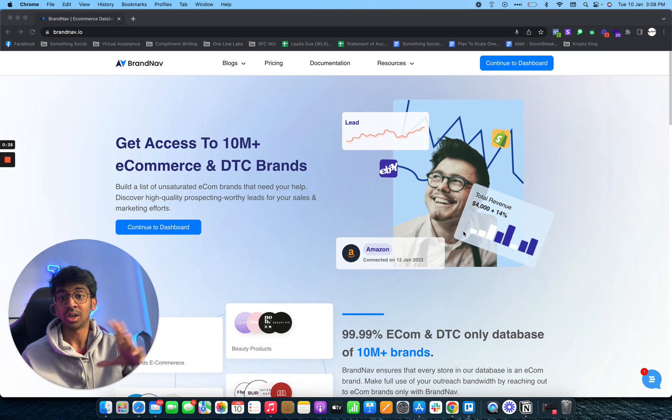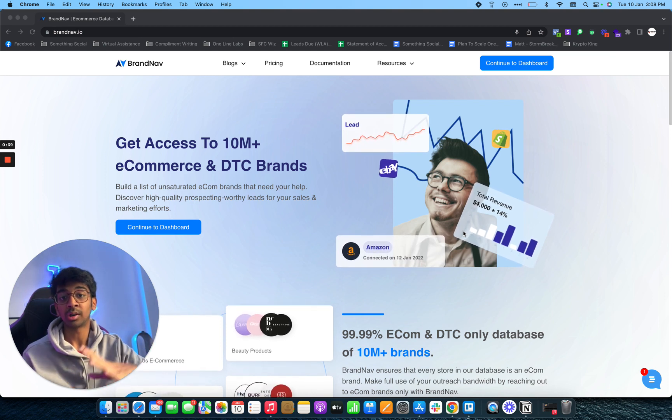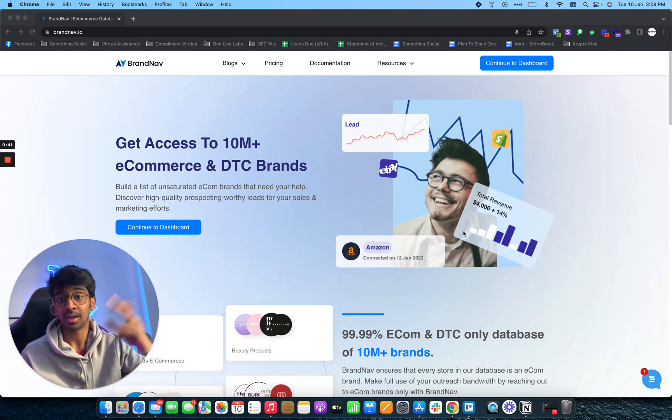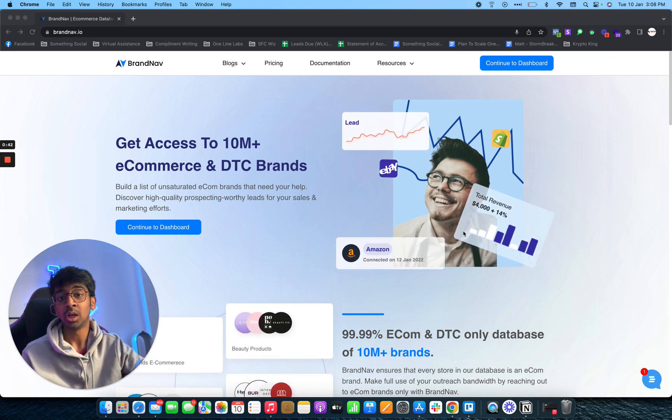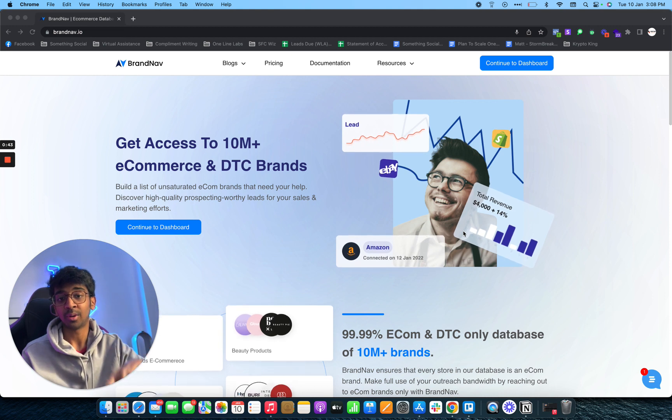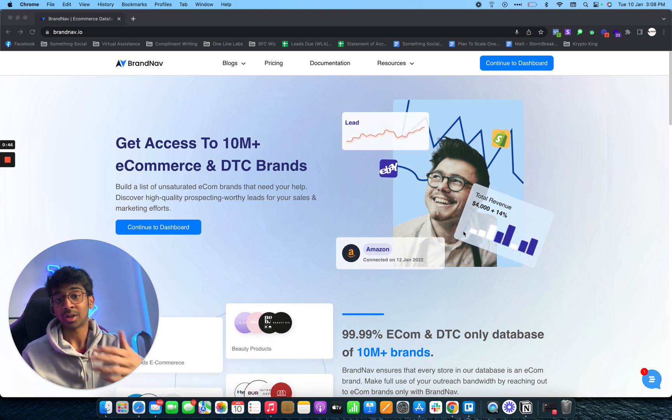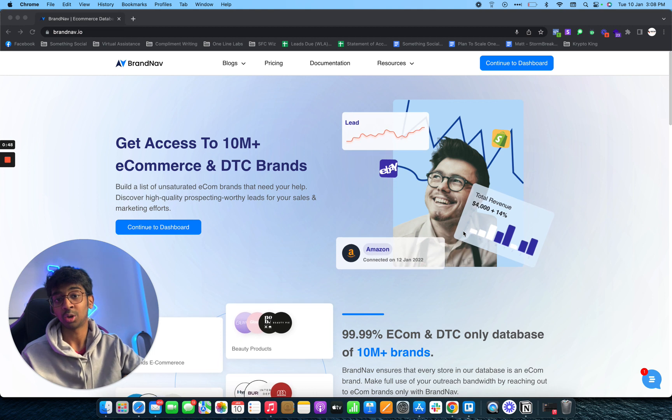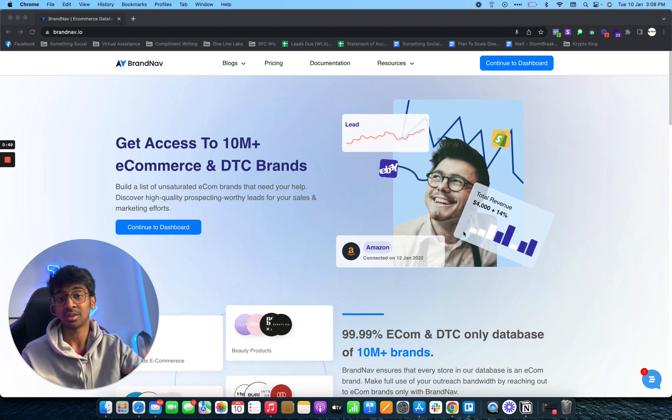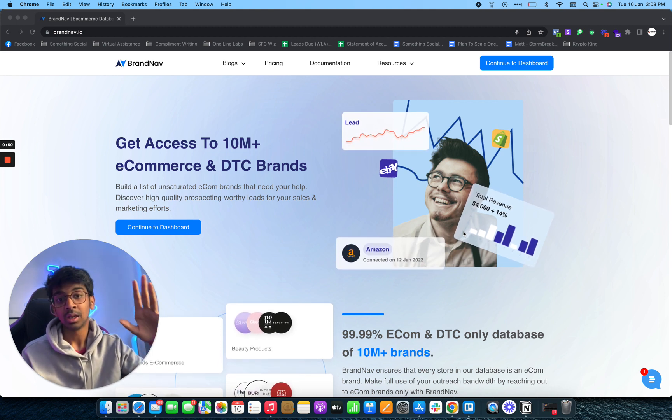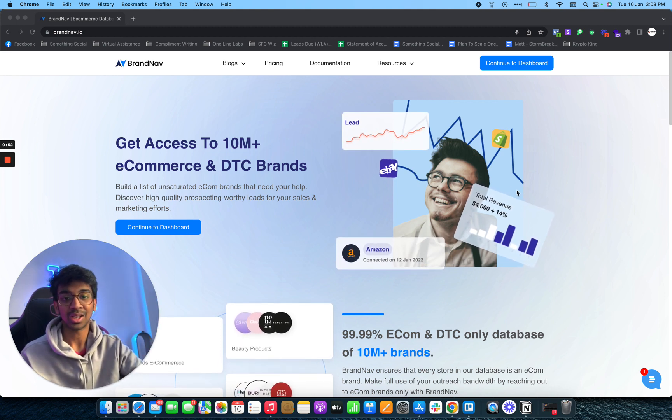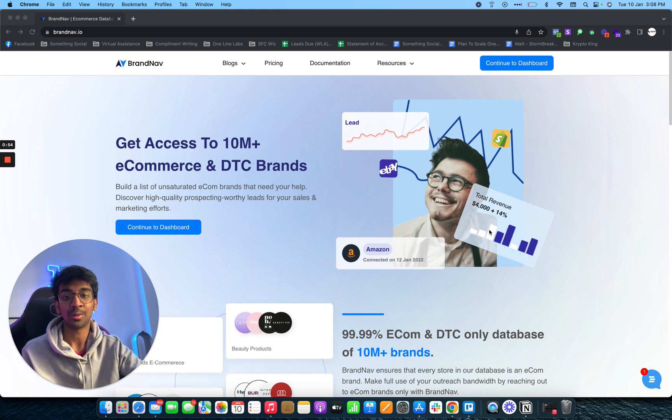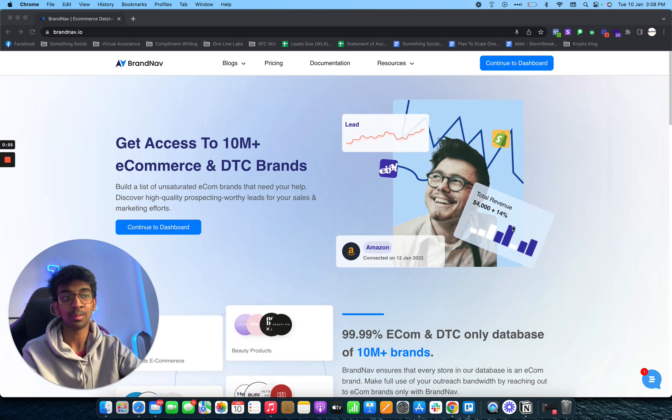If you create a new AppSumo account and buy that deal, you can send me a screenshot and I'll personally hop on a 30-minute free call with you to run you through brandnab and how to use it to the best efficiency. Hit the link in the description and be sure to contact me on Instagram or Facebook.